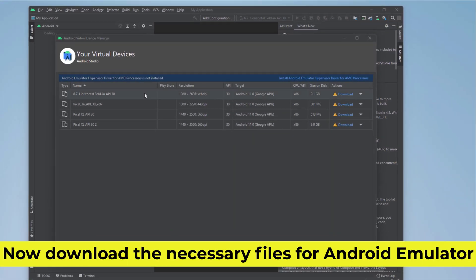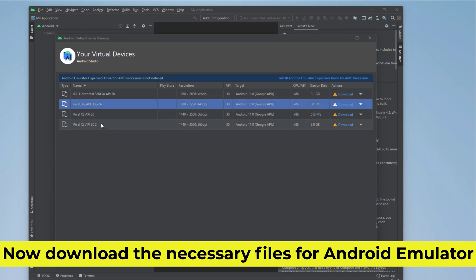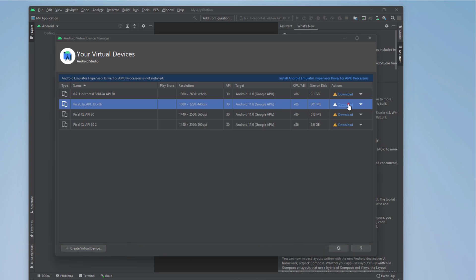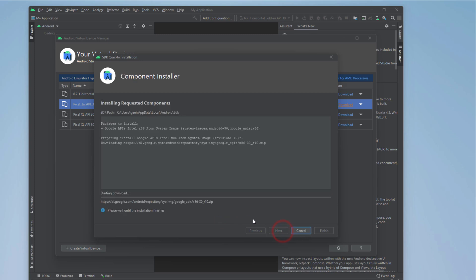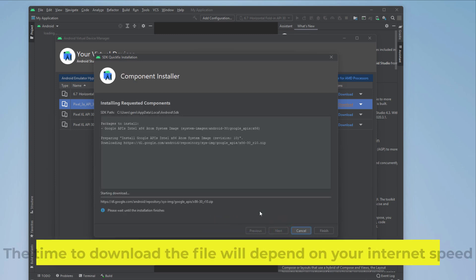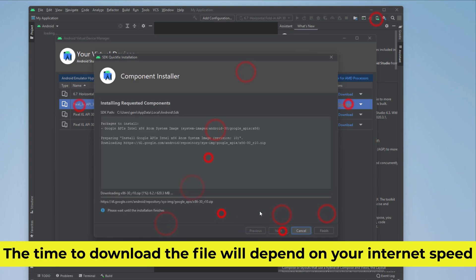Now download the necessary files for Android emulator. The time to download the file will depend on your internet speed.